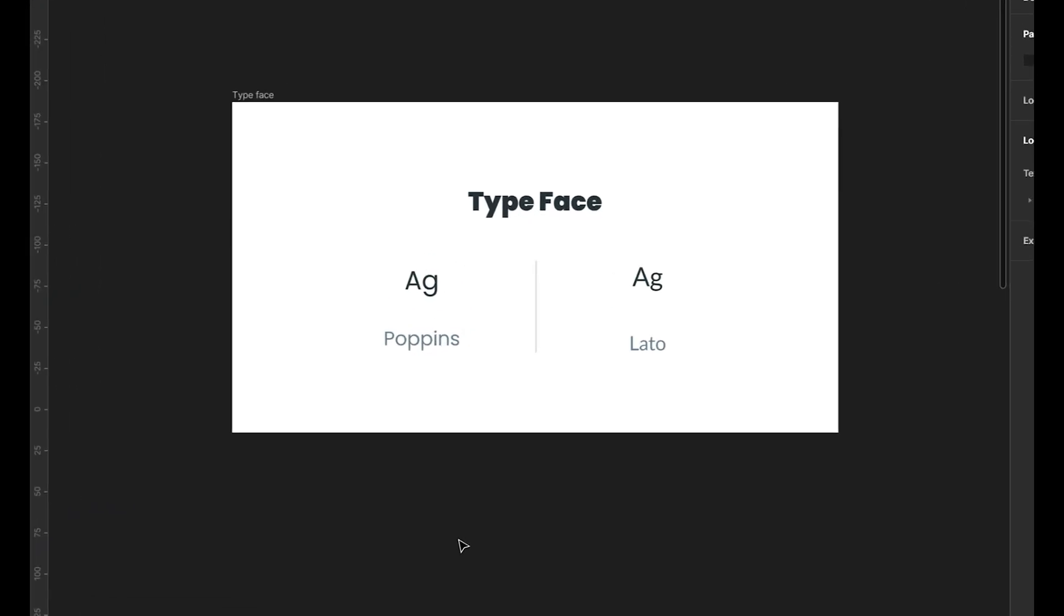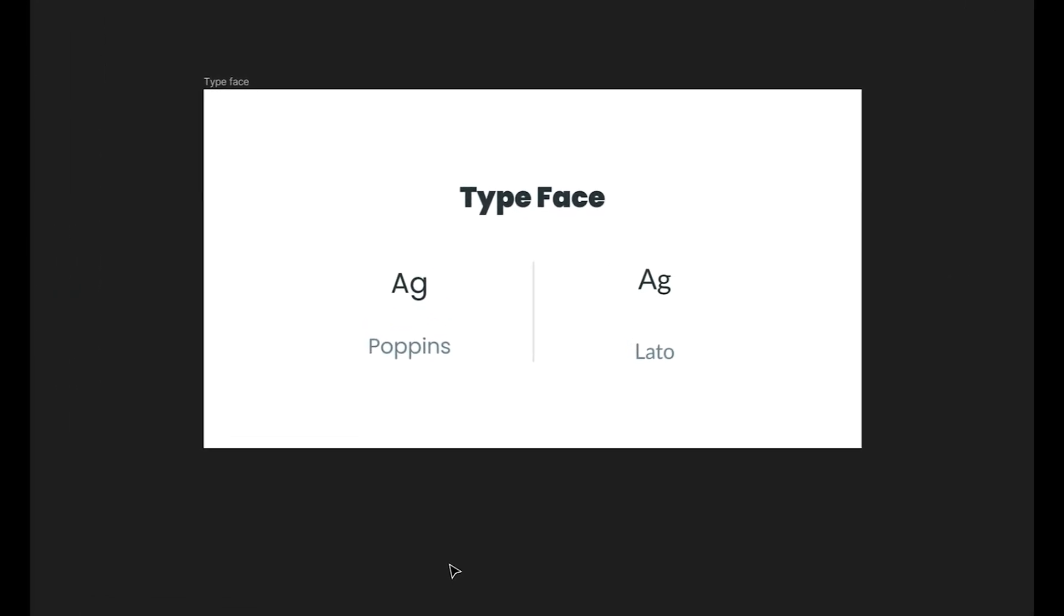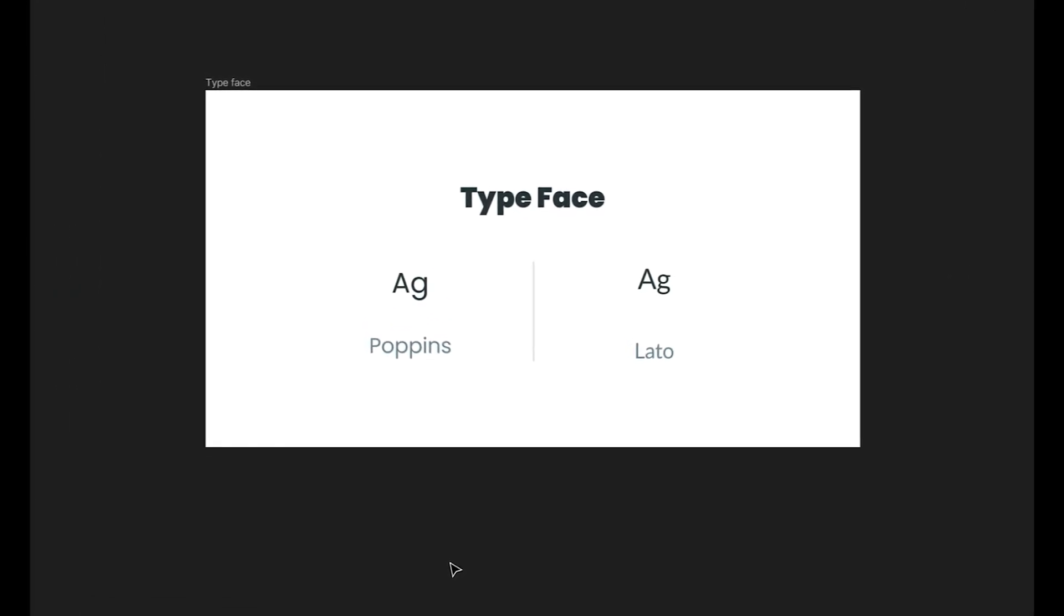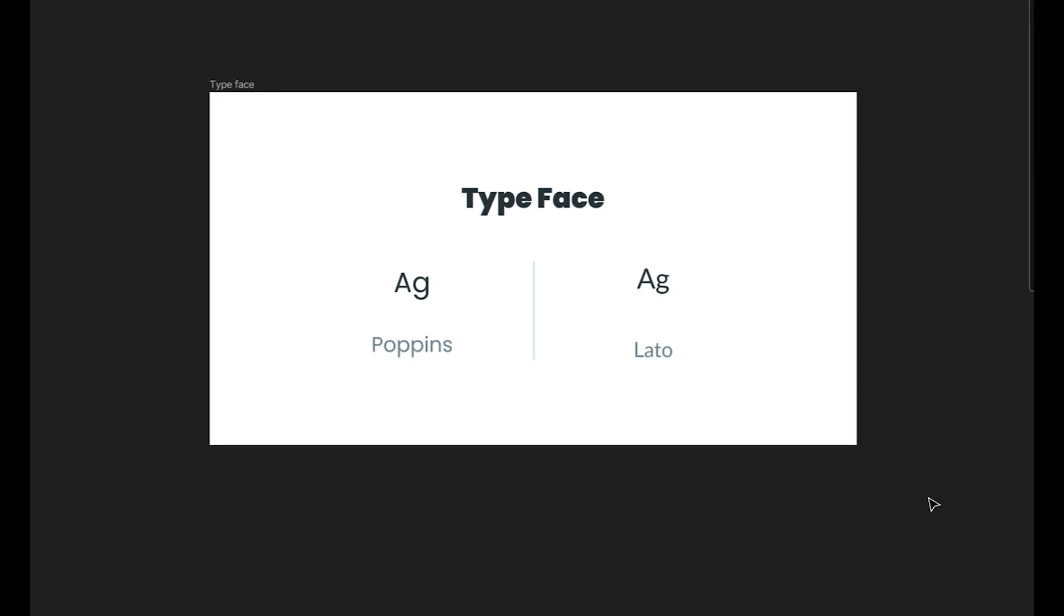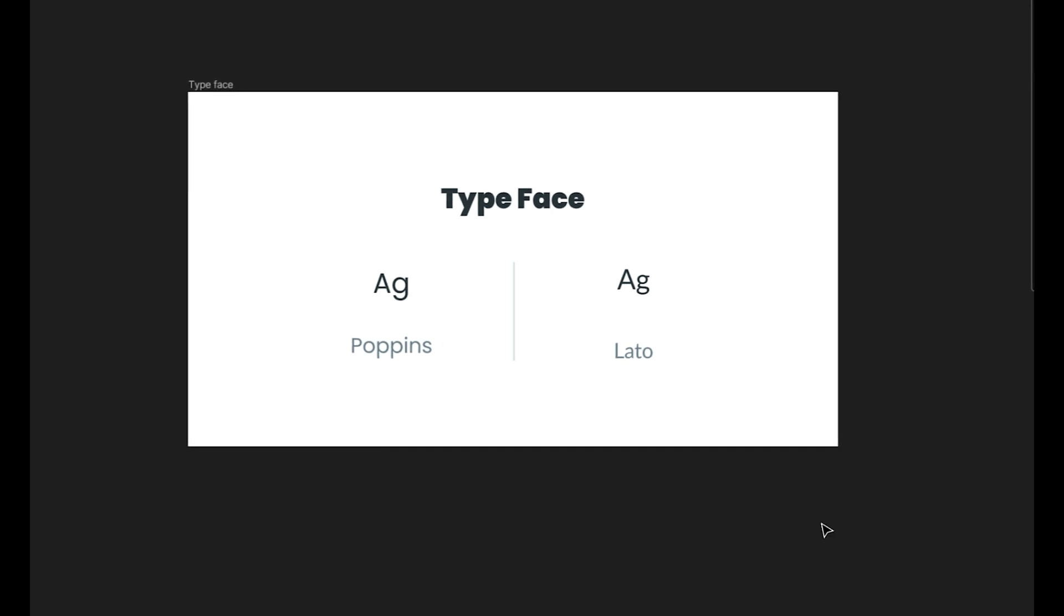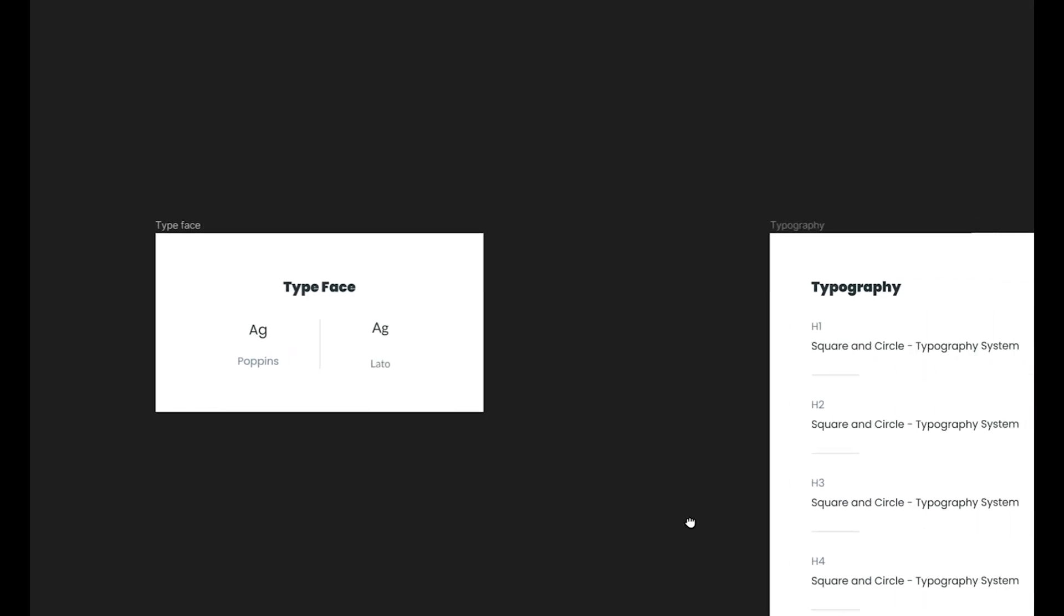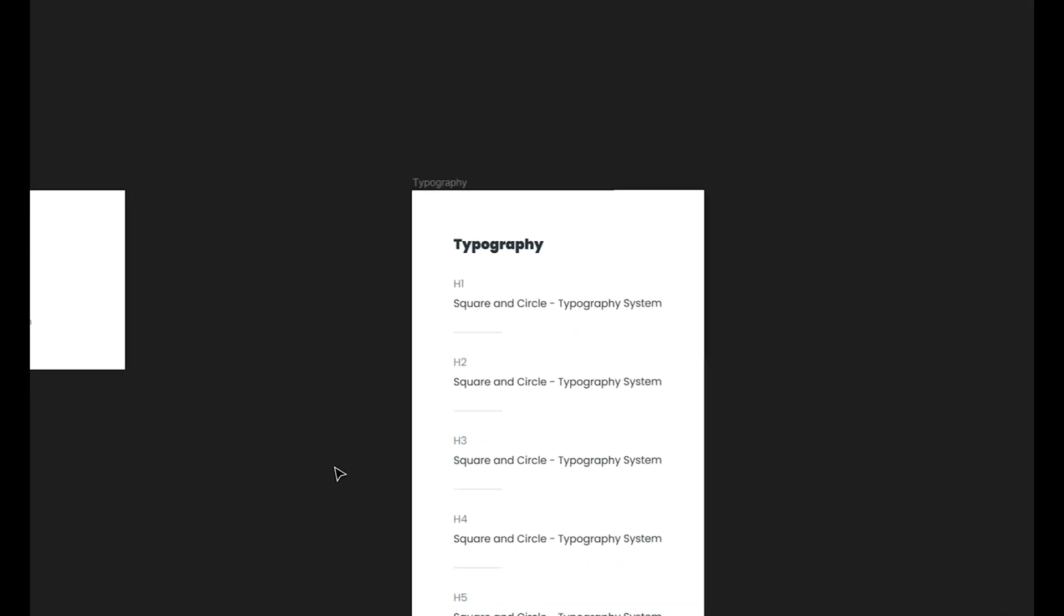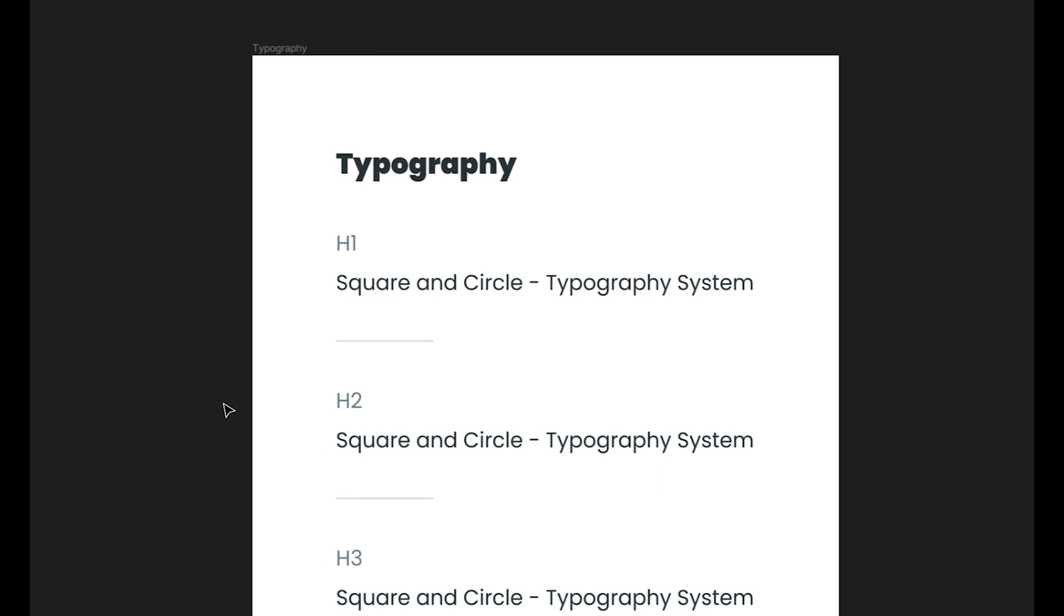Now that we have set up our fonts, it's time to put them to work in a typographic scale. This will create visual harmony between different text elements on the page. But before constructing the scale, we need to level set on what typographic ingredients make up our design system. There are quite a few.